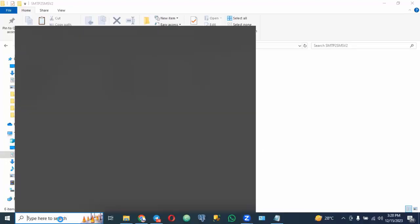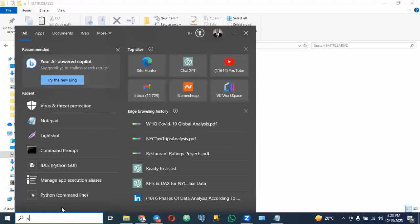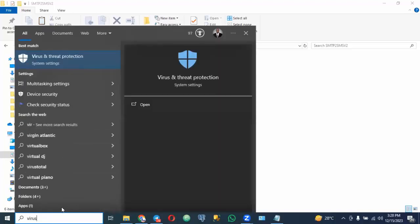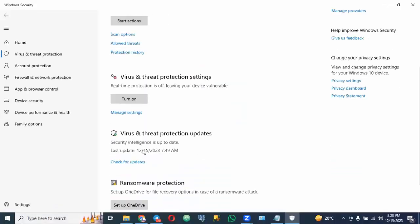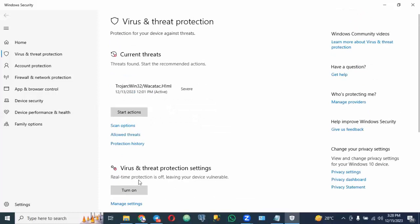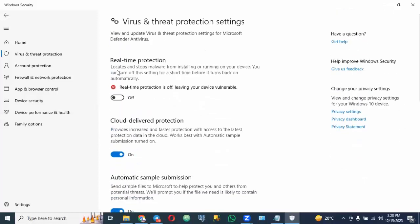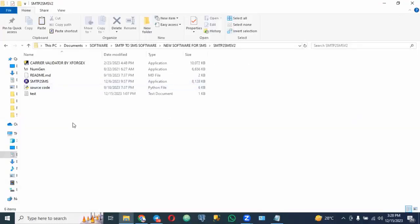The first thing you need to do when you get the software is to disable your antivirus. You do that by typing 'virus' in search and clicking on open. Once you click on open, go to virus and threat protection, then manage settings. You'll see real-time protection is on — you have to turn it off. Once you turn it off, you are good to go.